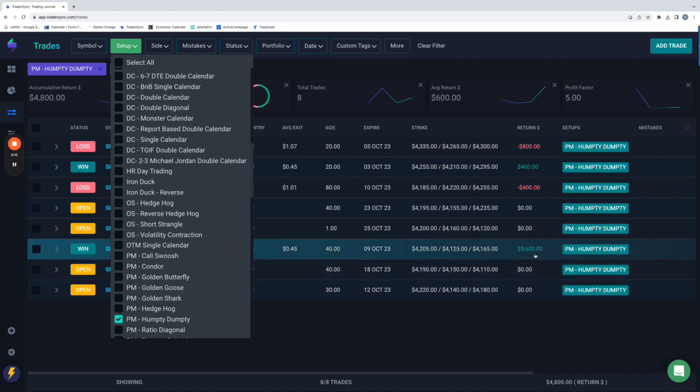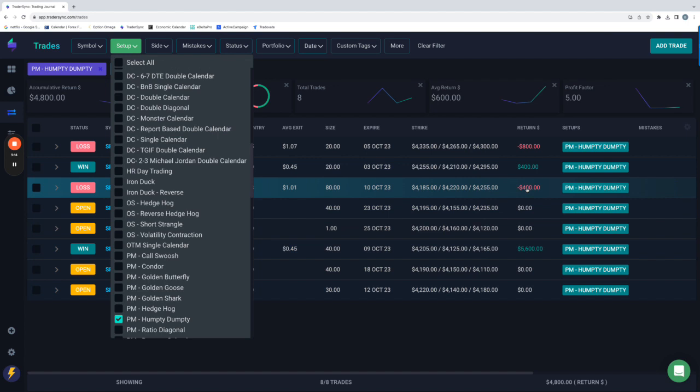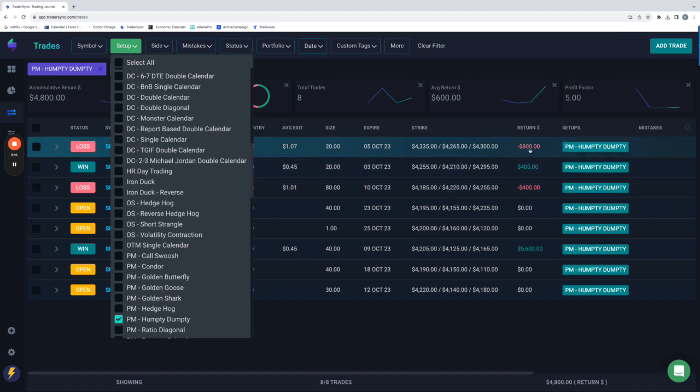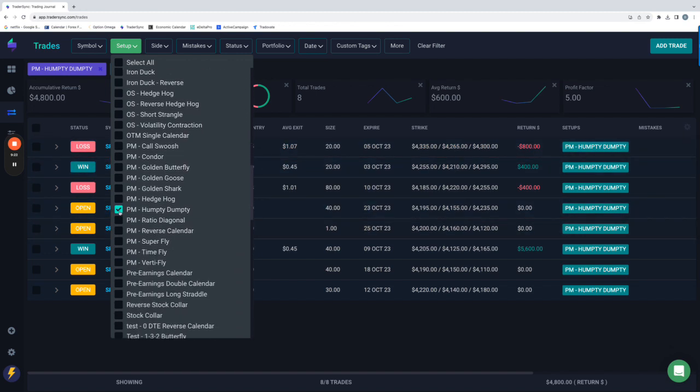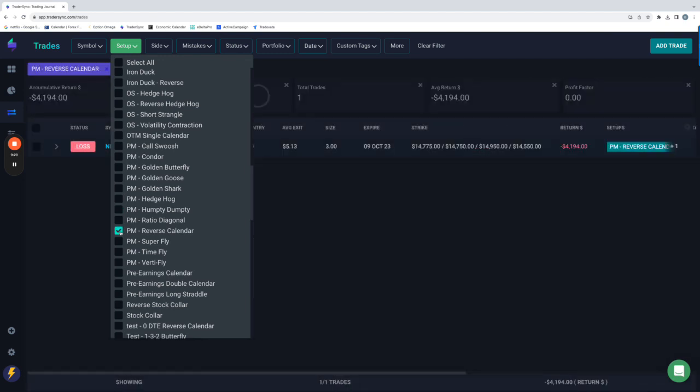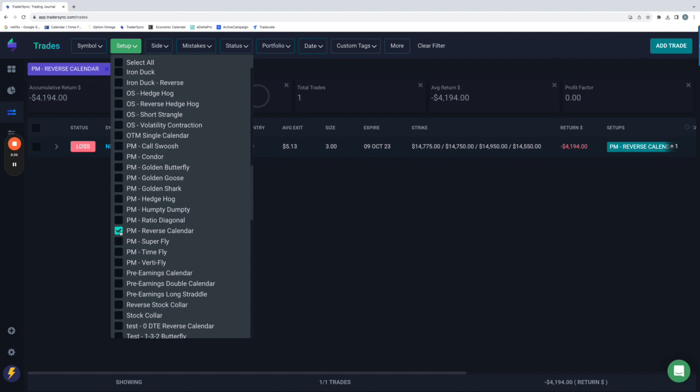And then the only other portfolio margin trade that closed was a reverse calendar. That was a loser for $4,194. So net net on portfolio margin plus $2,236 on the week. So that is it, my friends. Hope you have a good rest of your weekend. Look forward to next week. Have a good weekend. Talk to you soon.